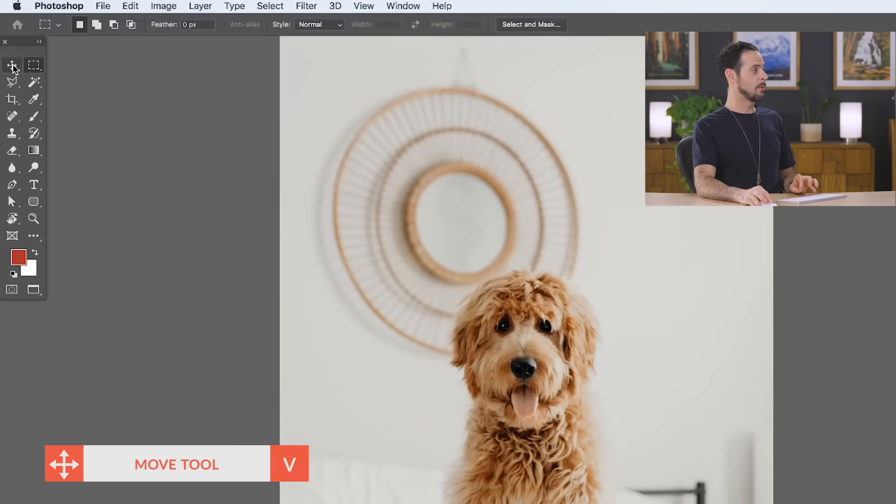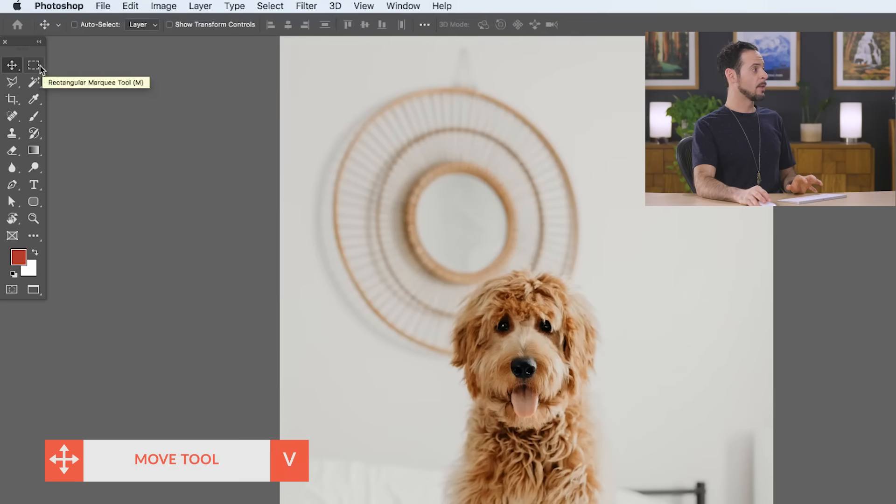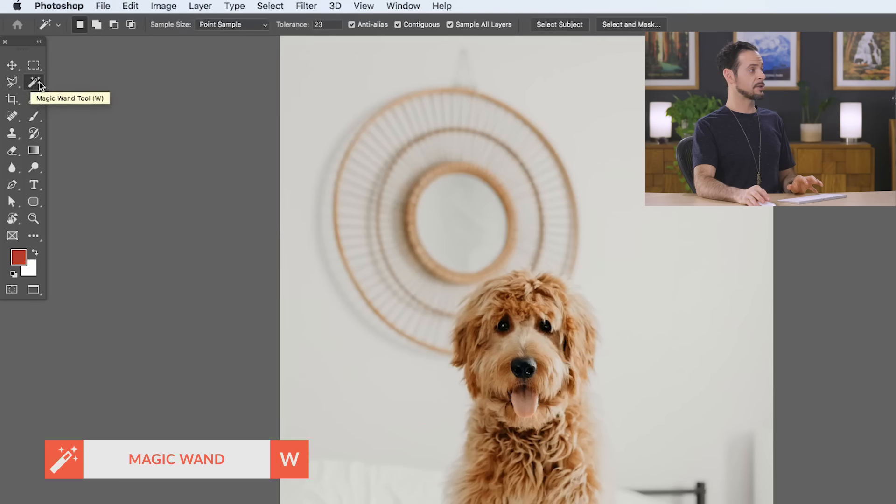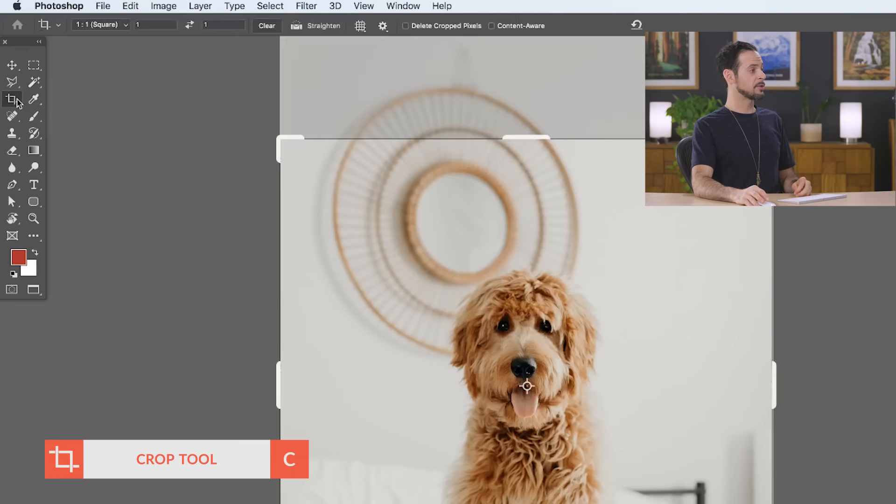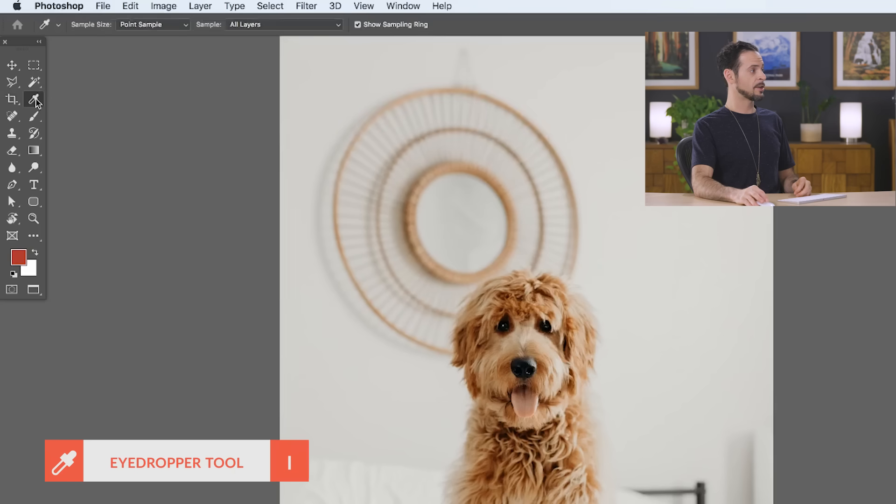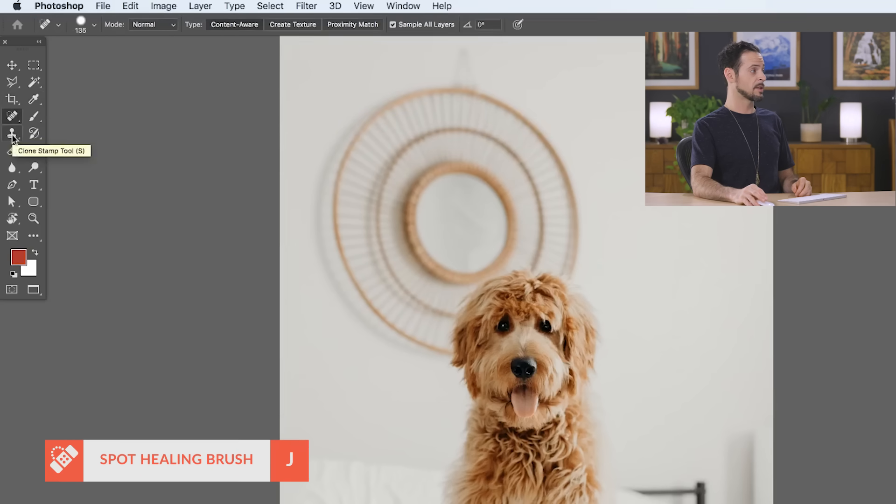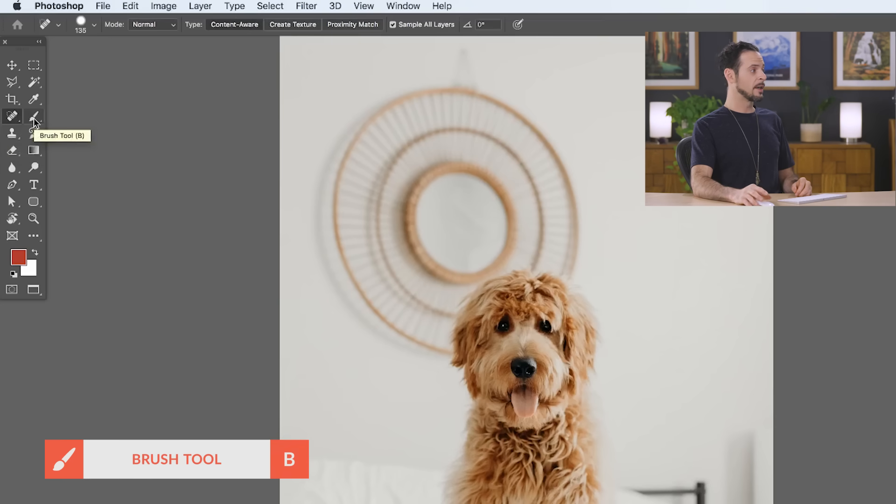So we start off with our move tool, which will allow you to move layers around. We have a couple of selection tools that allow you to select certain areas. Now, once you have an area selected, you'll only be able to edit in that area. And we've got an entire episode on selections coming up soon. We've got our crop tool for changing the size of your image, an eyedropper tool for selecting certain colors. We've got tools for removing objects like our spot healing brush tool, as well as the clone stamp tool. You can paint on your image with the brush tool.